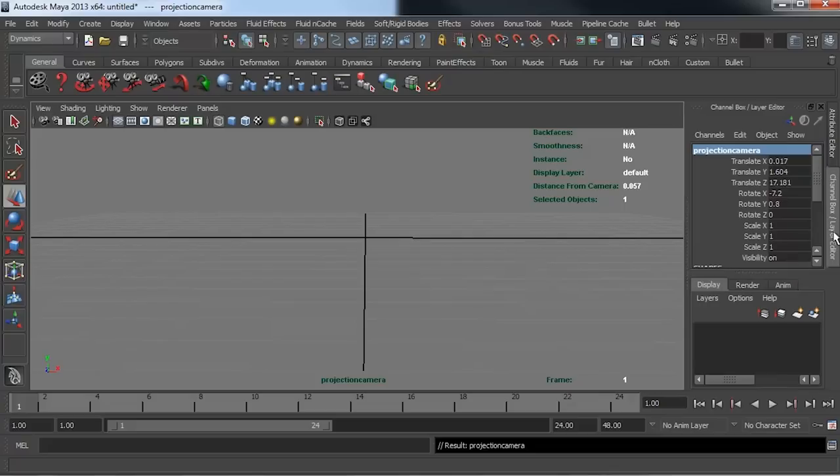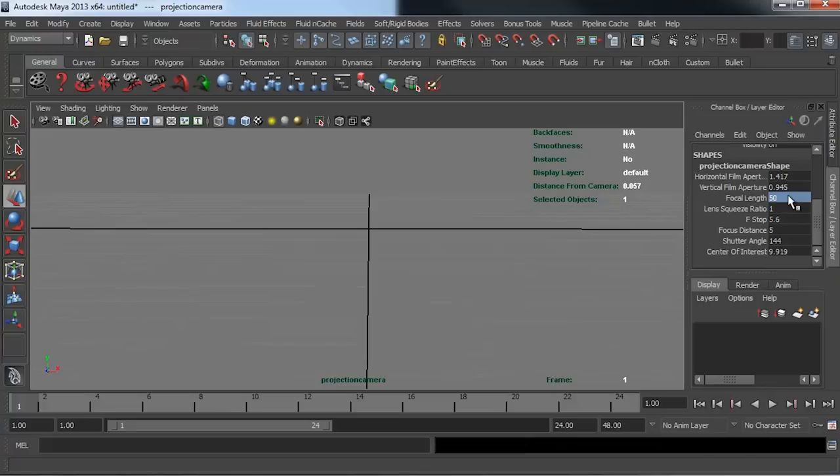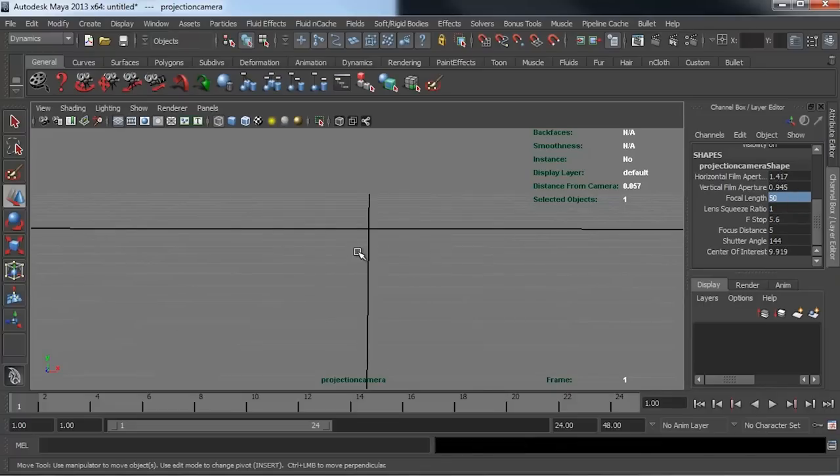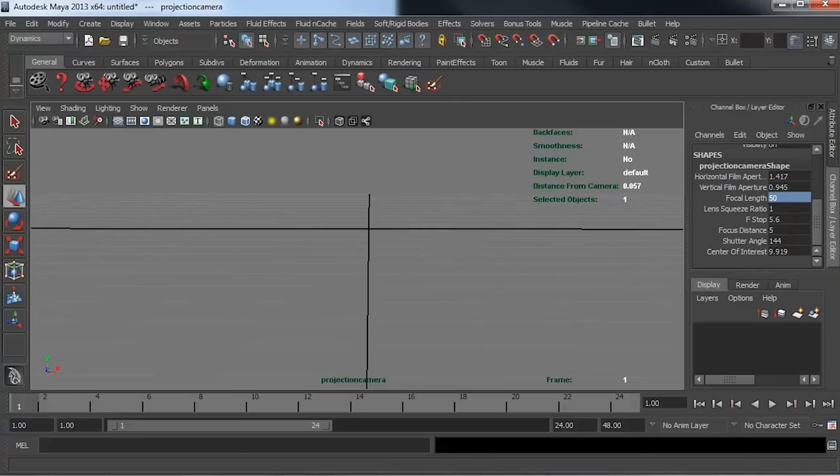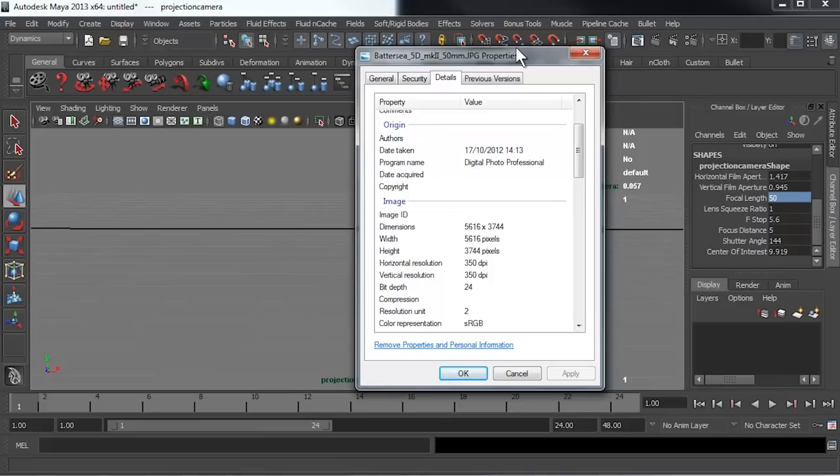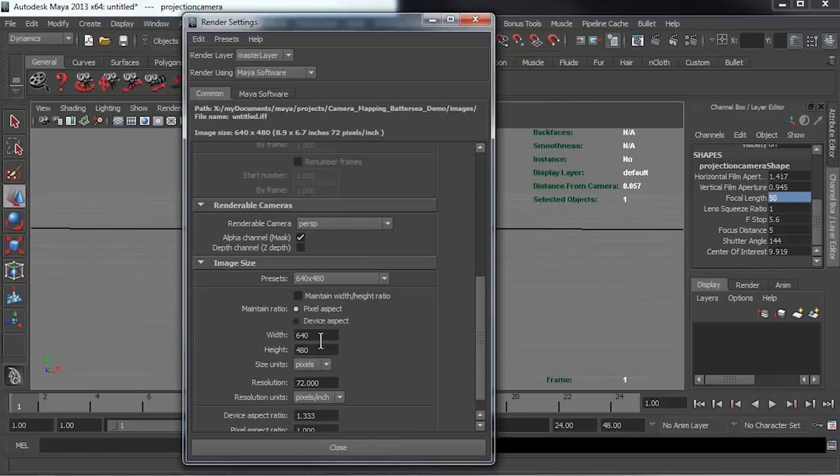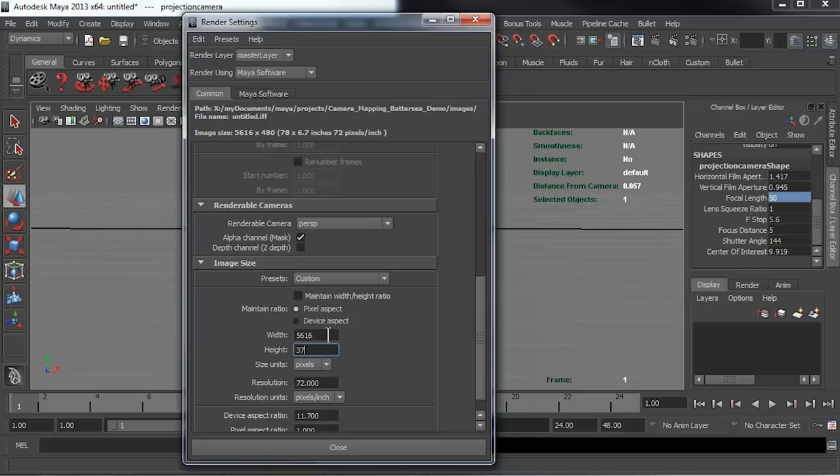I'm also going to set up my attributes. As we already know, the horizontal and vertical film aperture are correct, but our focal length should be 50 millimeters. Next, I'm going to set up the resolution. Looking at my image properties, we can see that the dimensions of this image are 5616 by 3744. If I go into my render settings, I can set this to 5616 by 3744, giving me a device aspect ratio of 1.5, which is correct.